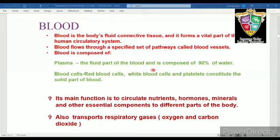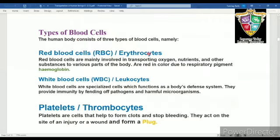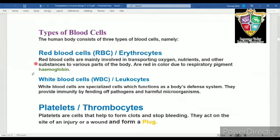Now let us study about blood cells or corpuscles. There are three types of blood cells: RBCs, WBCs and blood platelets. The process of formation of all blood cells is known as hemopoiesis. The number of RBCs in human females is 4.5 to 5 million per cubic millimeter and in males it is 5 to 5.5 million per cubic millimeter of blood. They are circular, biconcave and enucleated in mammals. A red colored pigment called hemoglobin is found in RBCs.